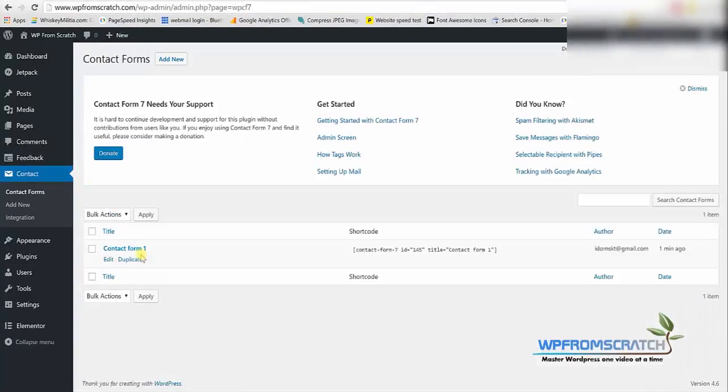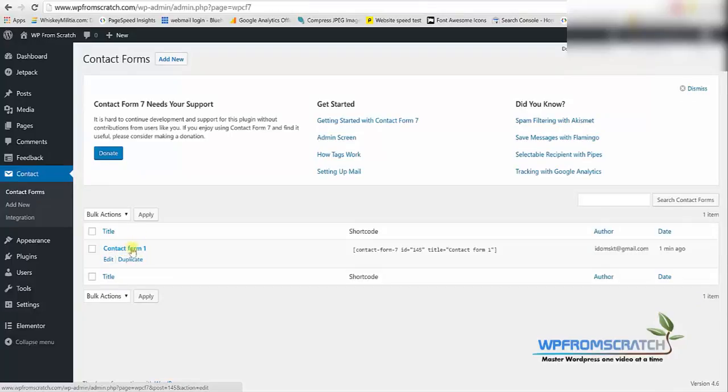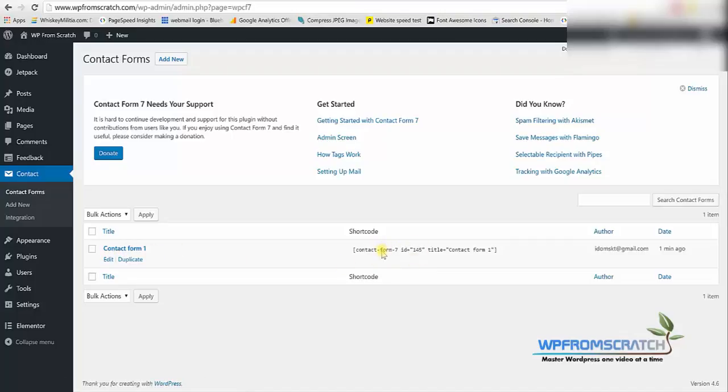As you can see they already created a contact form for us which they called contact form 1. You can change it to any name that you want but for this example I'm gonna keep it that way.